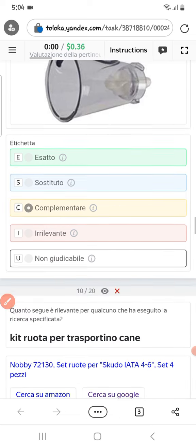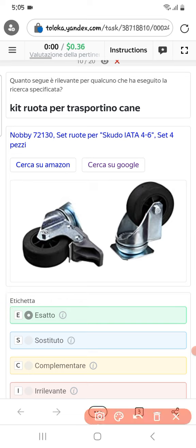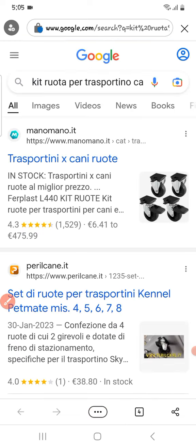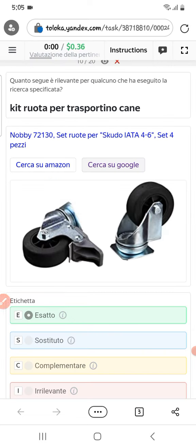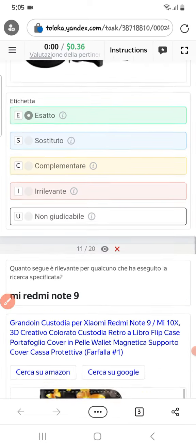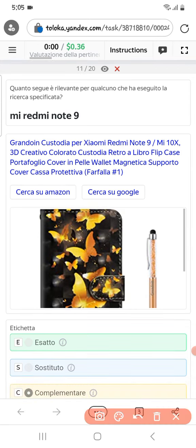Scrolling down: they are asking for 'kit rota.' If you check on Google you will find the similar thing just like in the product. Therefore we can select them as exact.